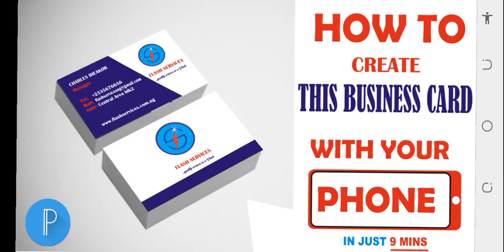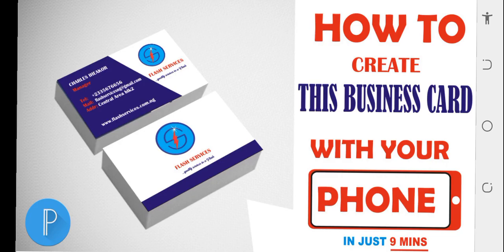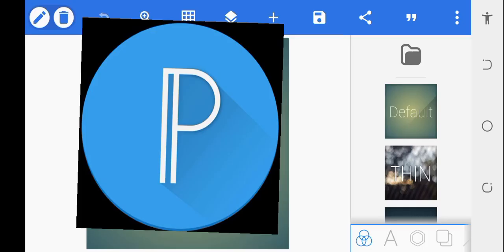Hello guys, this is Flash Services. In today's video I'm going to be teaching you how to create a business card or call card with your phone. I'm going to be doing that with the best phone graphic design application called Pixel App. So let's get straight into this.